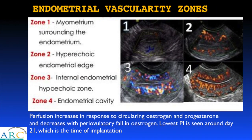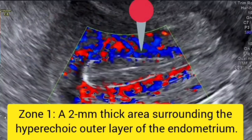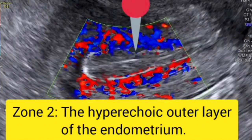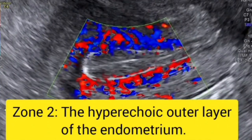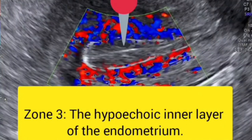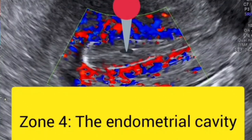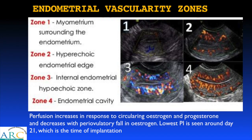Endometrial vascularity zones are described according to vessels seen in different layers. Zone 1 is vascularity in the myometrium surrounding the endometrium; Zone 2 is vascularity in the hyperechoic endometrial edge; Zone 3 is vascularity in the internal hypoechoic zone; and Zone 4 is vascularity within the endometrial cavity. Perfusion increases in response to circulating estrogen and progesterone and decreases with the periovulatory fall in estrogen.